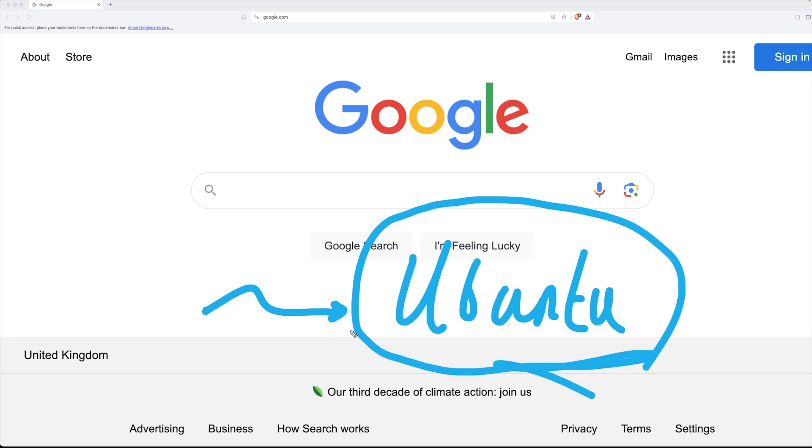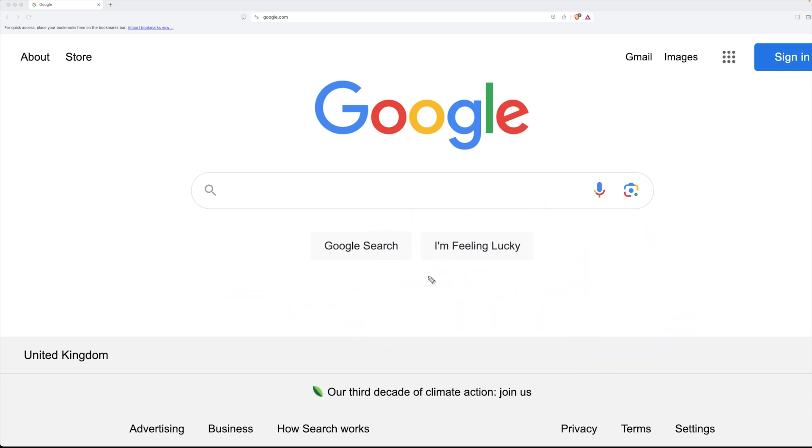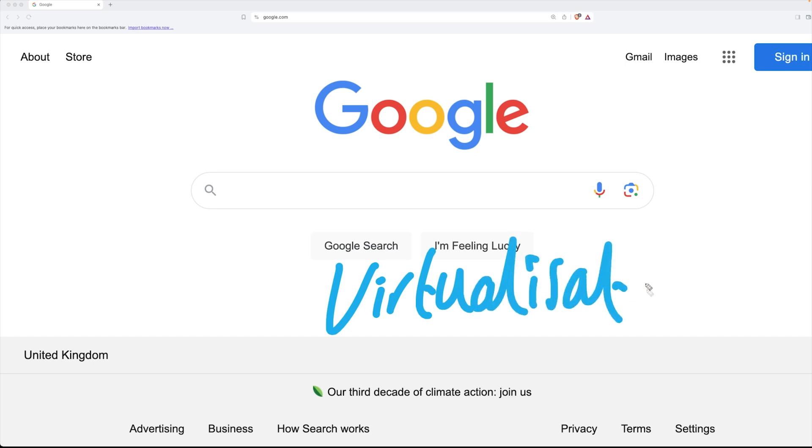Now in order to get Ubuntu up and running I'm going to use some type of virtualization software because I actually do not have a Linux machine running right now, I happen to be running a MacBook.